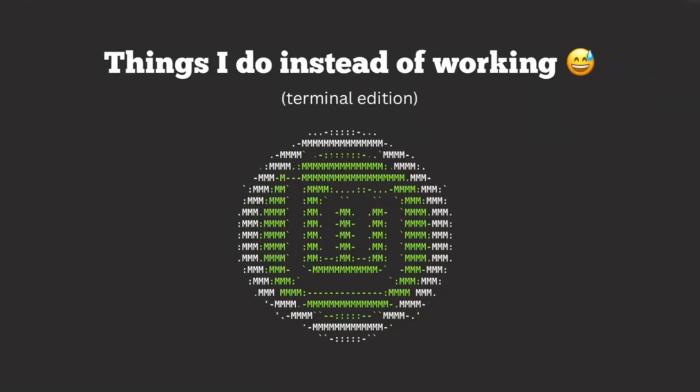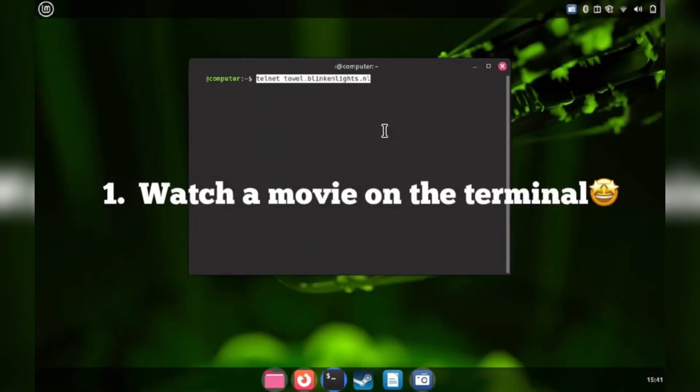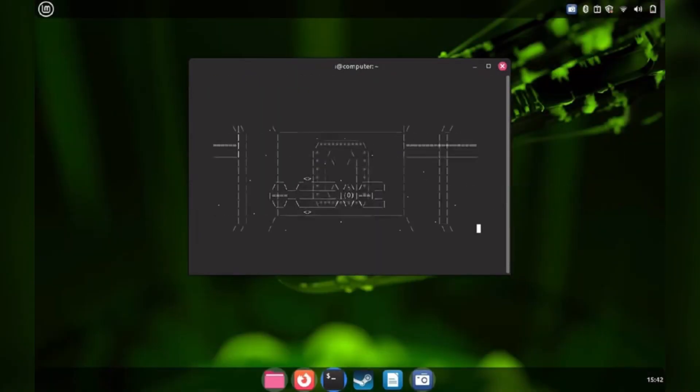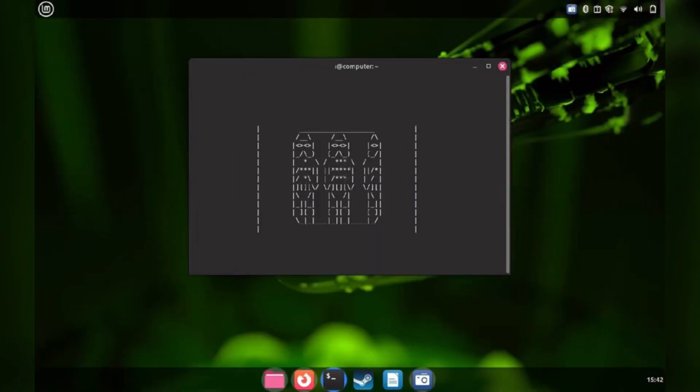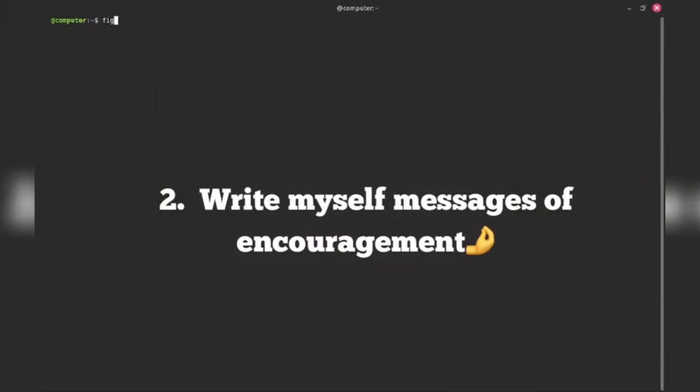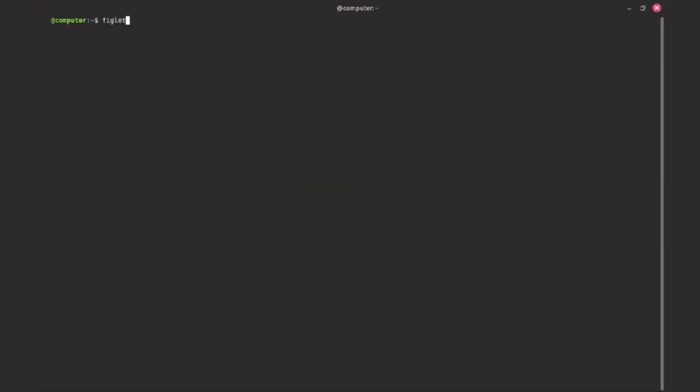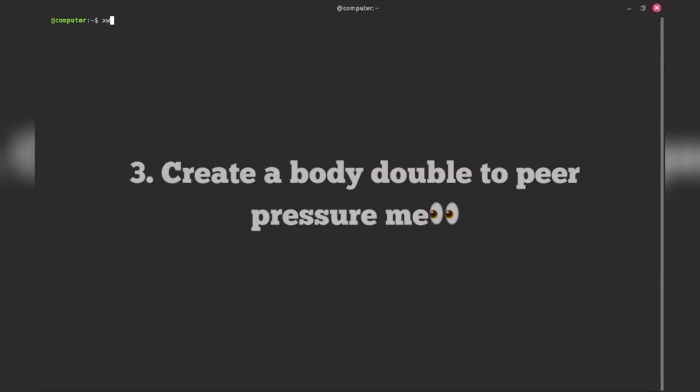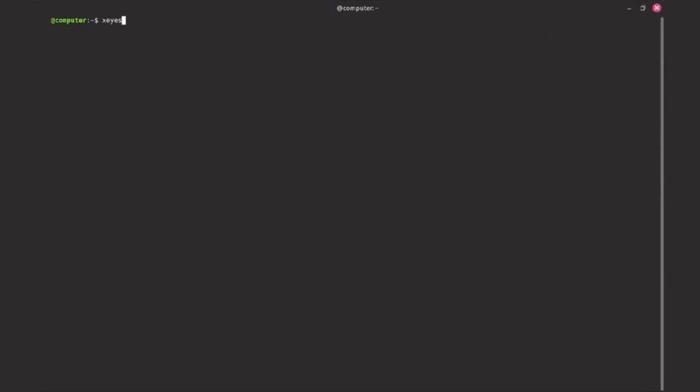All right, Linux newbies, before we dive into this Ubuntu-flavored showdown, please smack that like and subscribe button. It keeps my penguin coffee mug full and these faceless rants spicier than a chili-fueled gaming session.